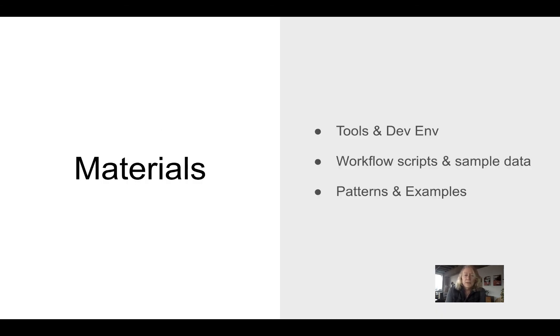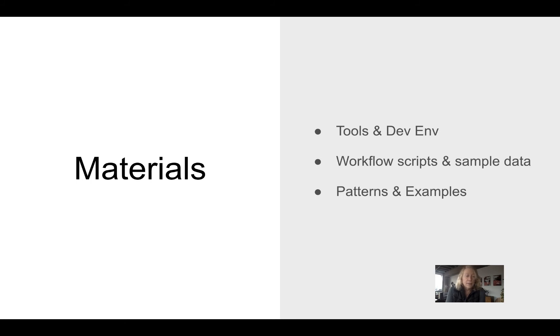So in this course, we'll look at the tools, so the WDL language, MiniWDL, the dev environment, workflow scripts, and sample data, and we'll be working through patterns of examples.